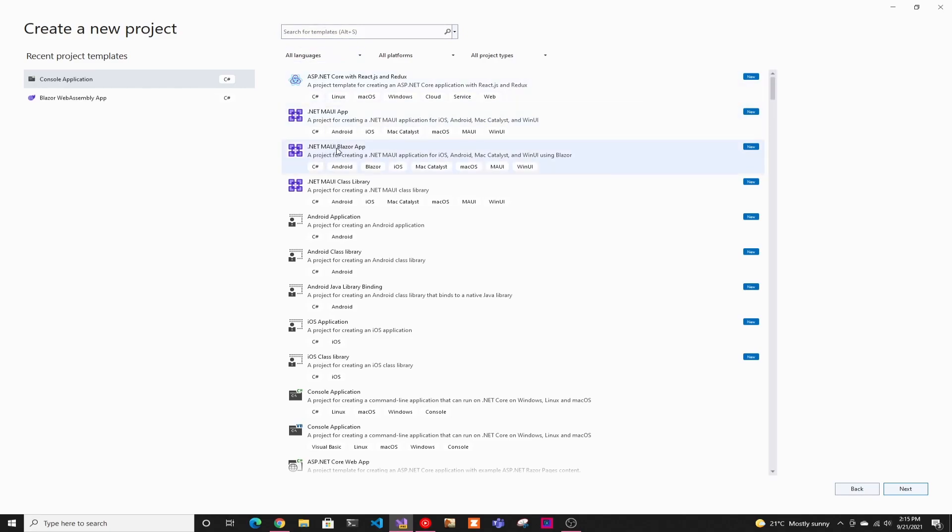there is a .NET MAUI app. I'm just going to use the Blazor app because it's very similar to Blazor and I like Blazor if you haven't seen my videos. So we're just going to use Blazor, but you can use either one.